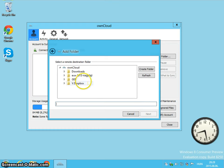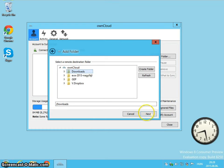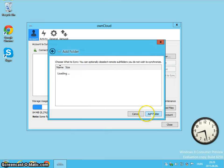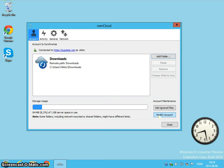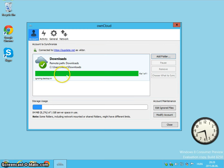And I have to select the remote folder on the server. It's the same, it's downloads. And no subfolders. Add folder. It's just beginning to synchronize.